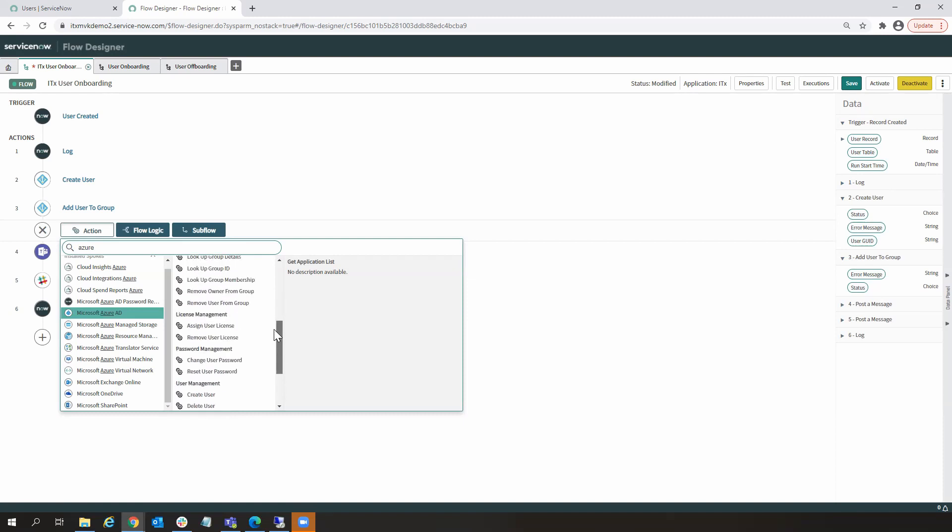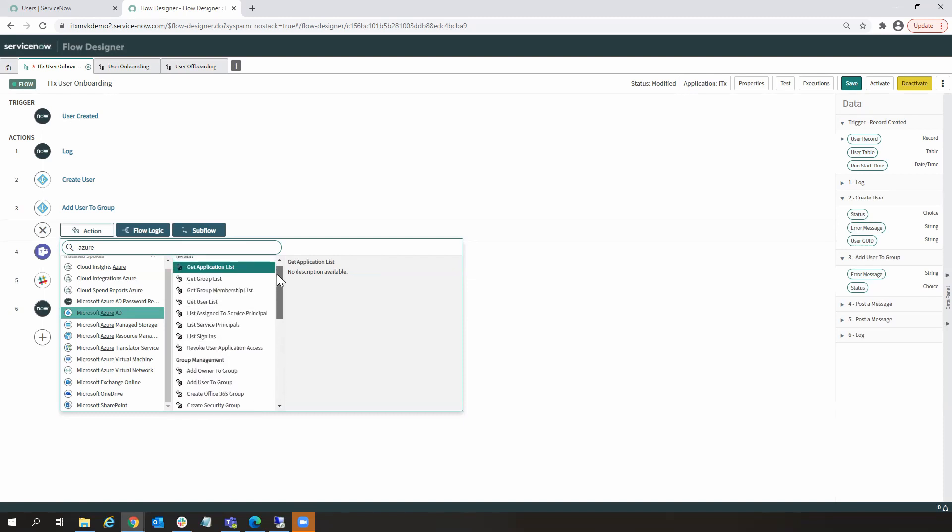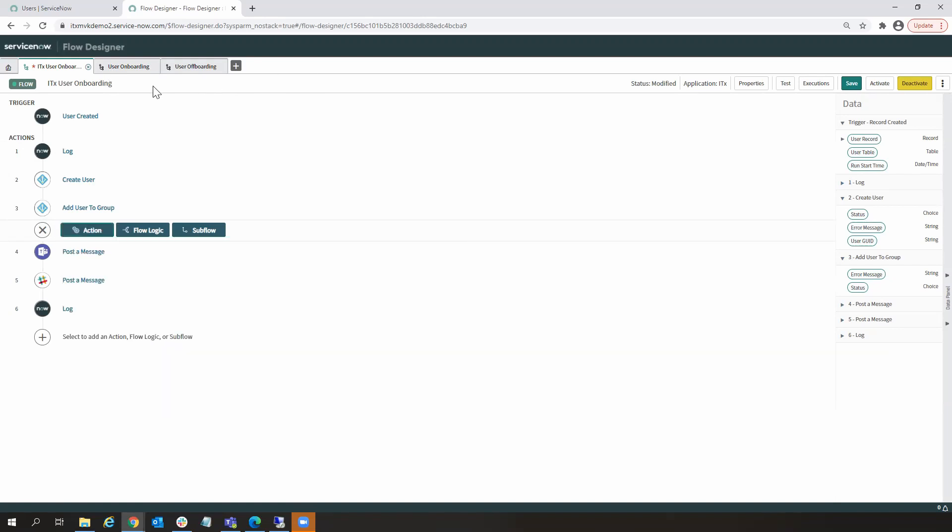So, this is an illustration of how those citizen developers or those business users within your organization can very quickly build out valuable applications to your organization.